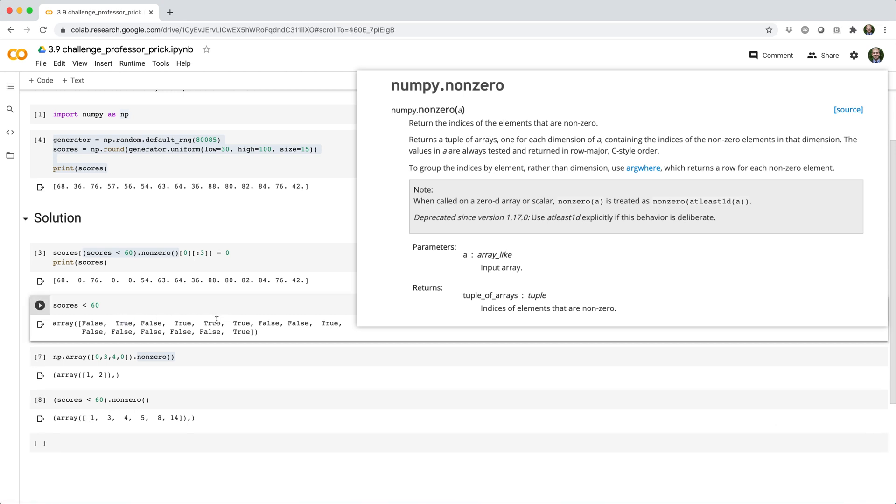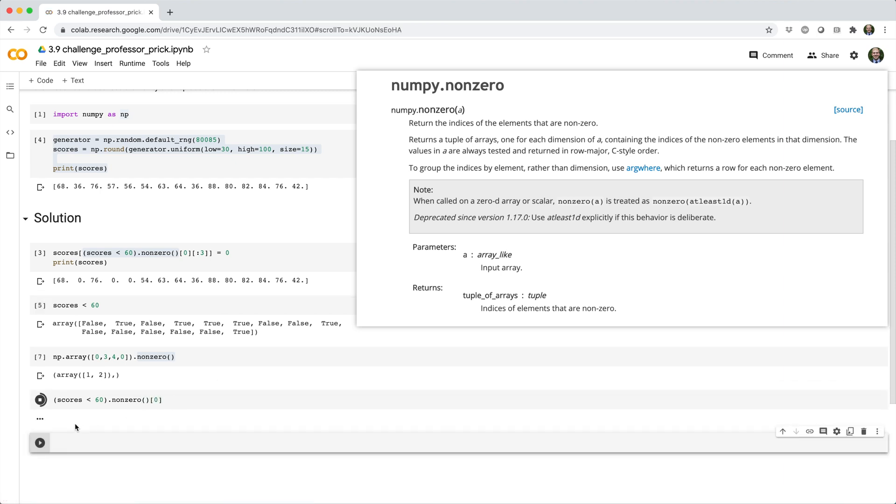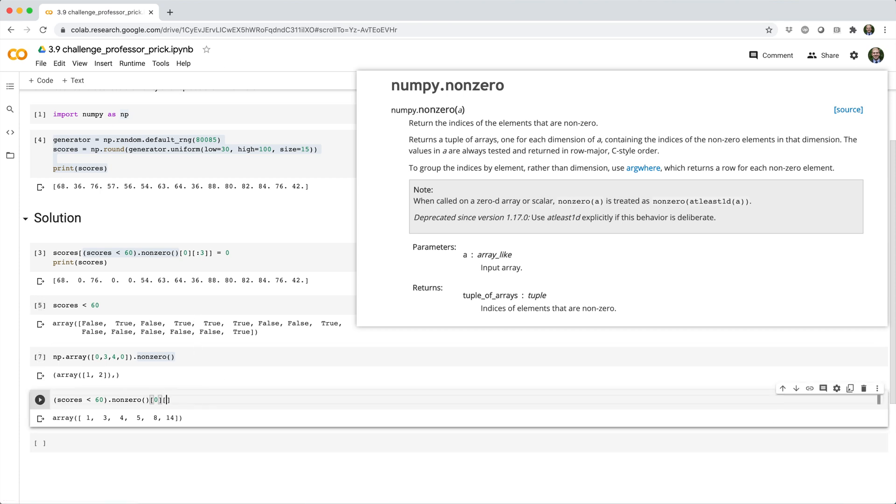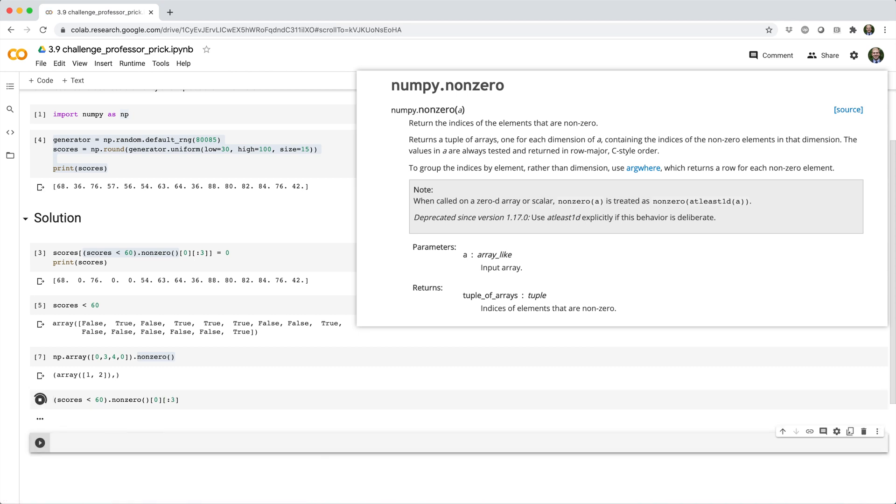And this gives us a tuple where the first element has the indices of these true values. Again, true is 1, false is 0. So, then if we just do square brackets 0, we can pick out that array. So, now we're getting back the array of indices with true elements. And then we want to get the first three people, the first three true elements. So, the first three people have scored less than 60. So, we can say square brackets colon three, which means give me every element up to, but excluding the third index.